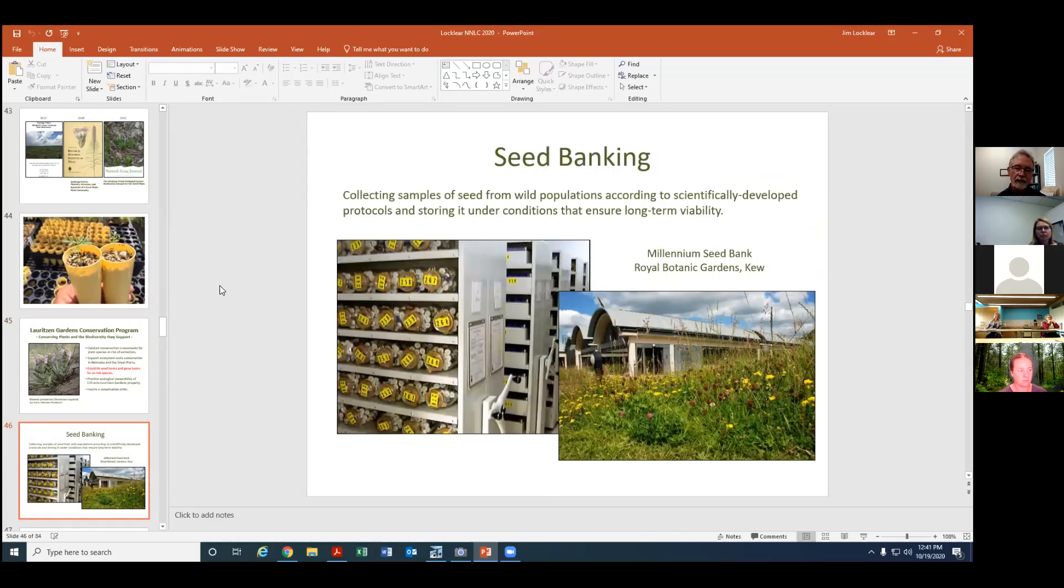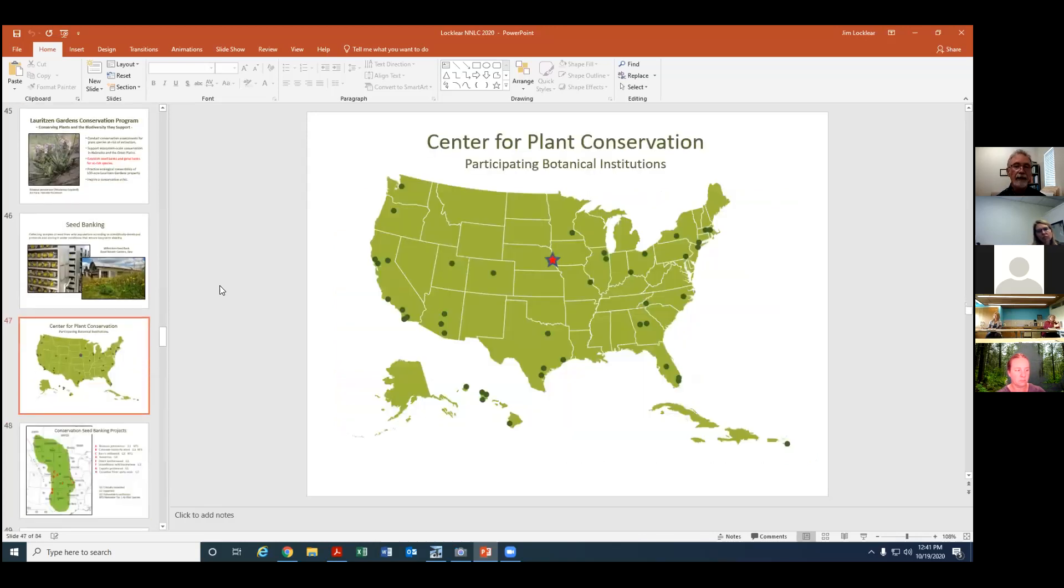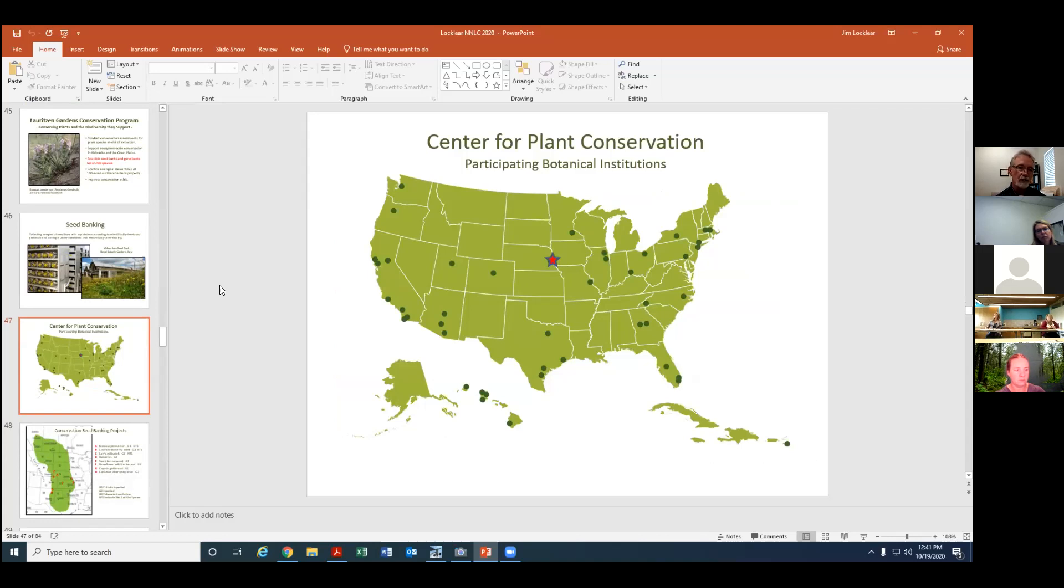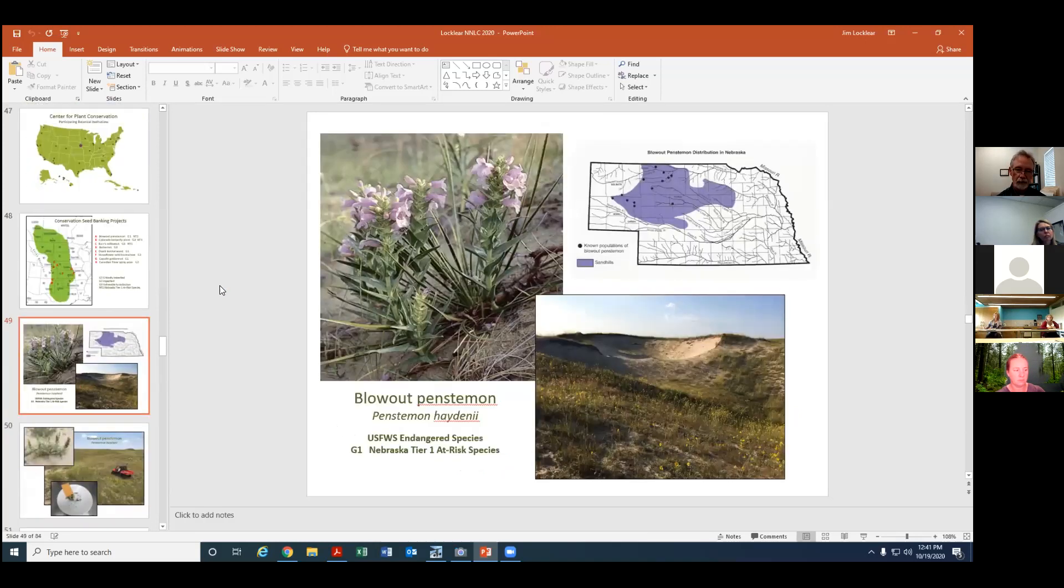Seed banking involves collecting samples of seed from wild populations according to scientifically developed protocols storing it under conditions that ensure long-term viability. This has been done for a long time by some of the bigger botanic gardens in the world. The Royal Botanic Gardens Kew in England has been doing this for some time. We are part of a national network of gardens that are engaged in seed banking projects within their particular regions. It's called the Center for Plant Conservation. The aim is to create a national seed bank of America's imperiled plants. These are some of the plants that we've worked with in the last few years here in the Great Plains. I'll highlight just a handful of these for you.